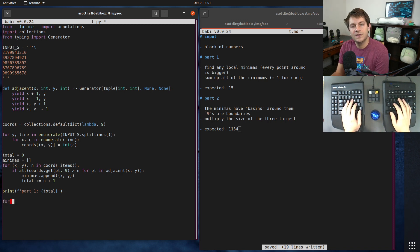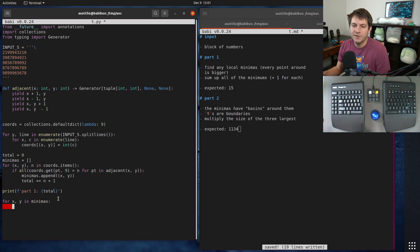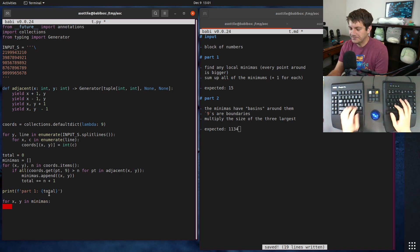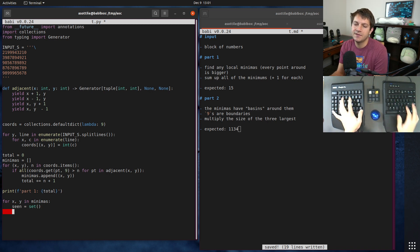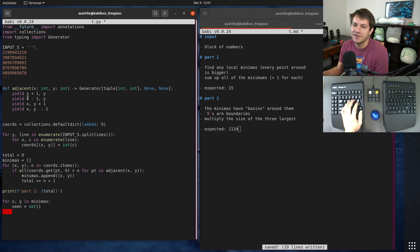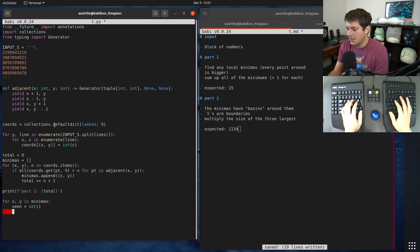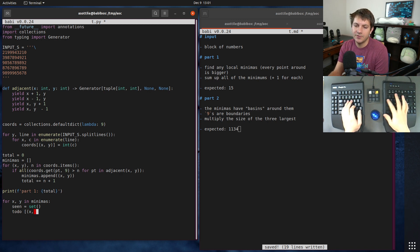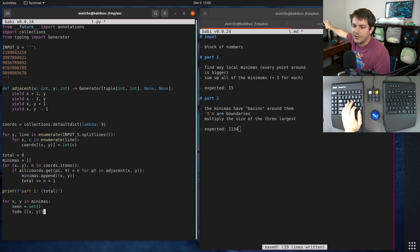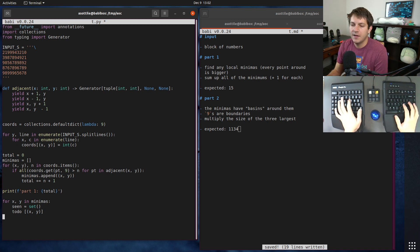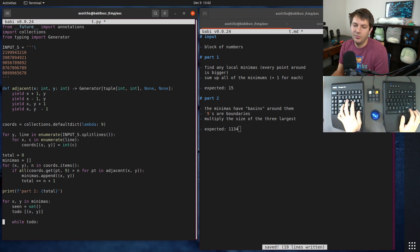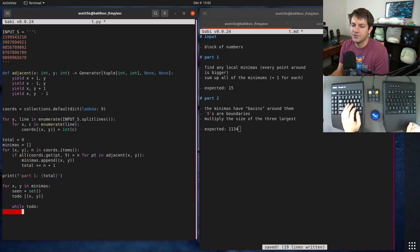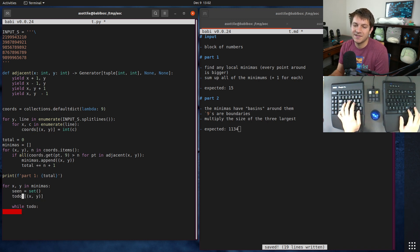For part two we need to fill all of the basins. We're going to do for xy in minimas and we're going to try to fill around them. What I usually do for this is have a seen set - these are the ones that we don't backtrack on. We have a to-do - these will be the points that we traverse outwards from. Then we need a loop. This is our search loop.